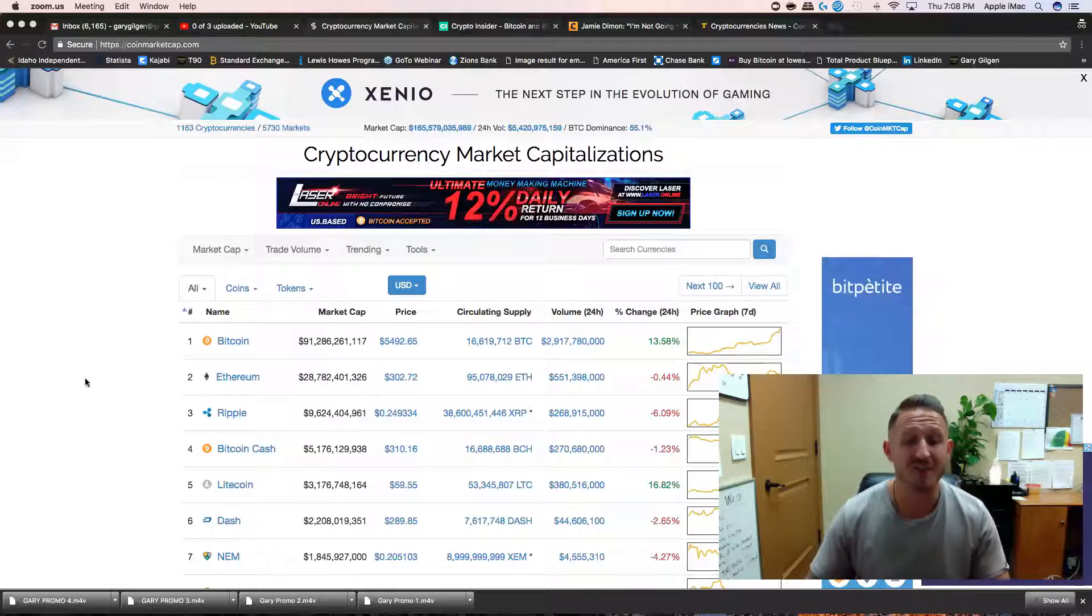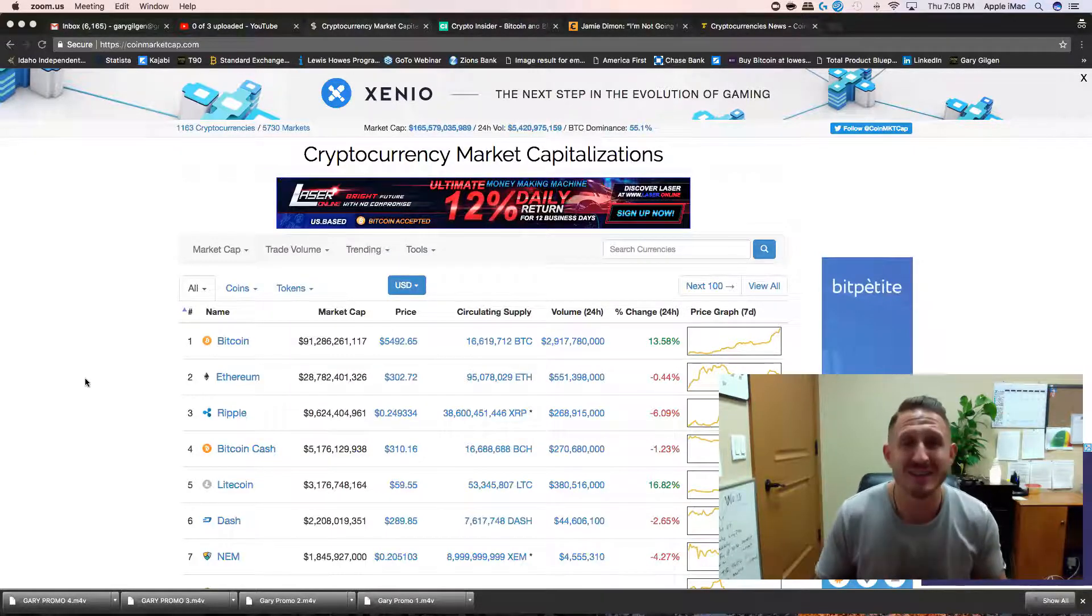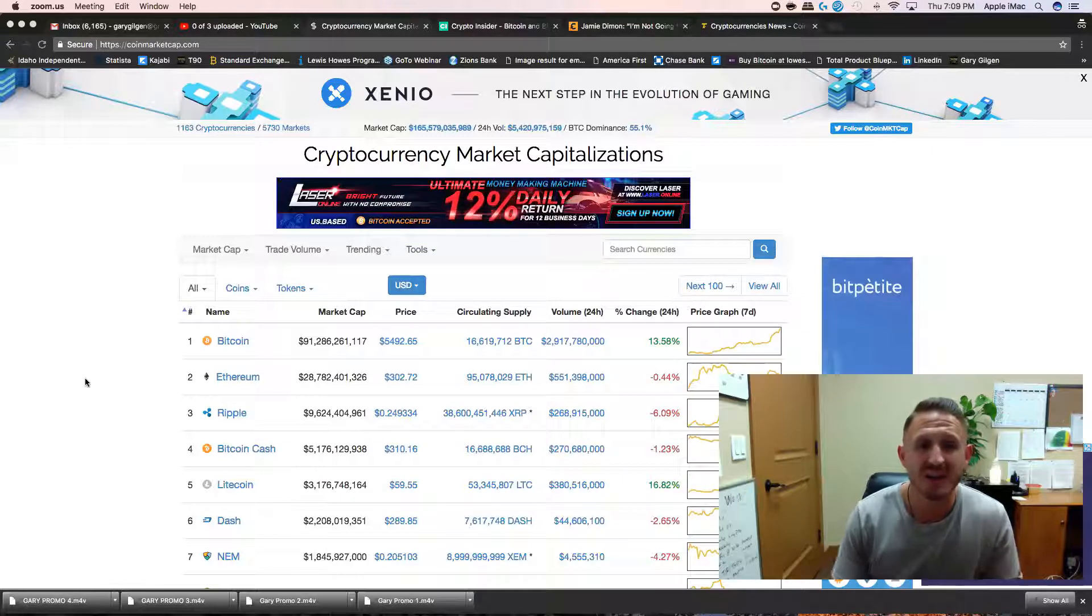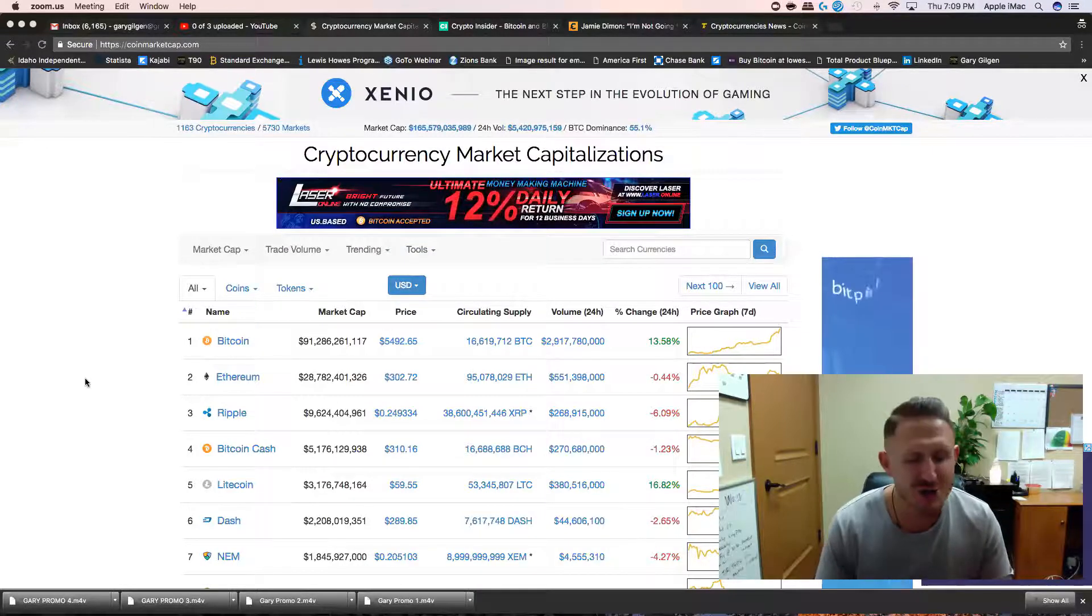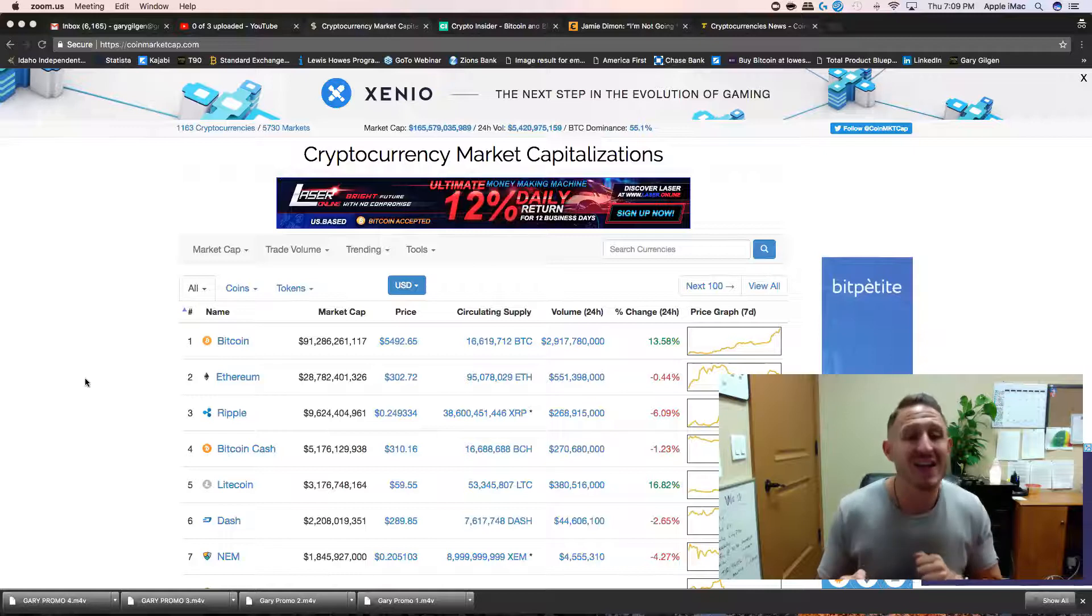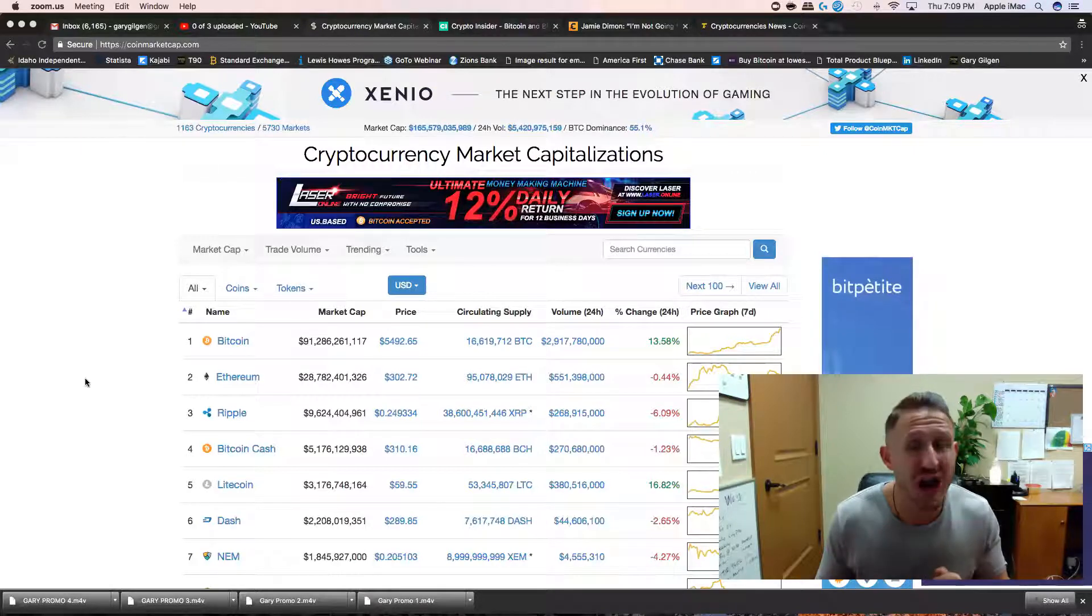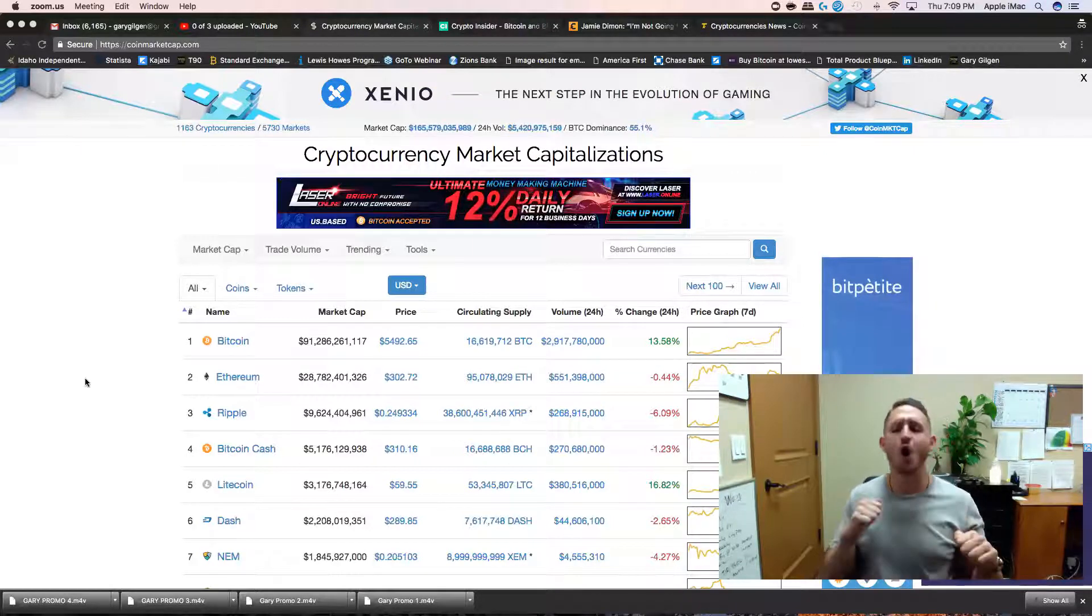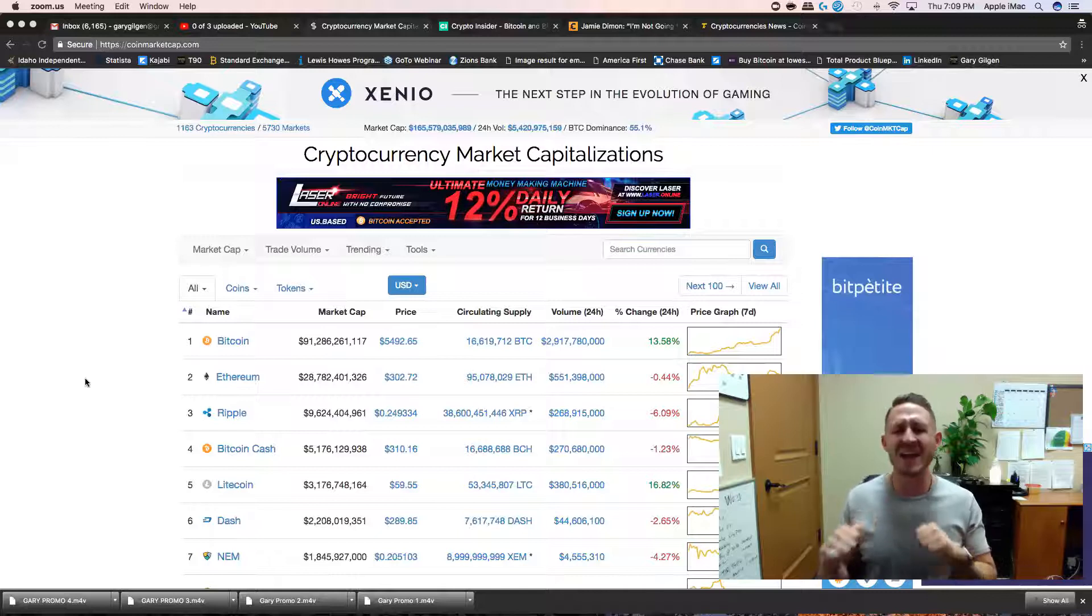And today is a day to mark in the books. Bitcoin right now, look at this. We're going to check after $5,400. We are $8 shy of $5,500. Oh baby.